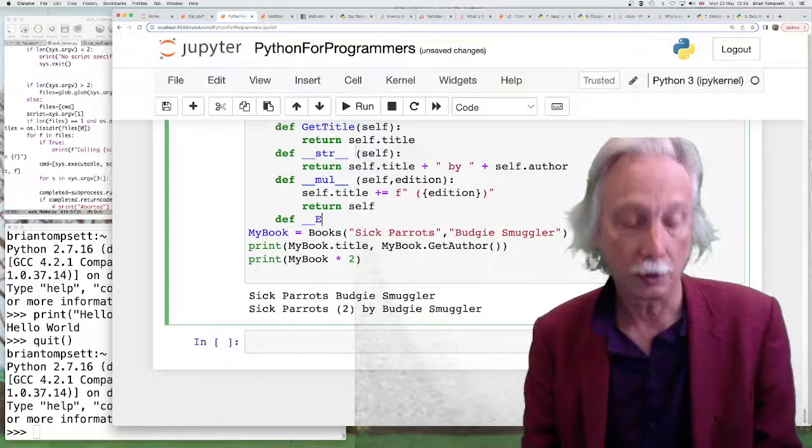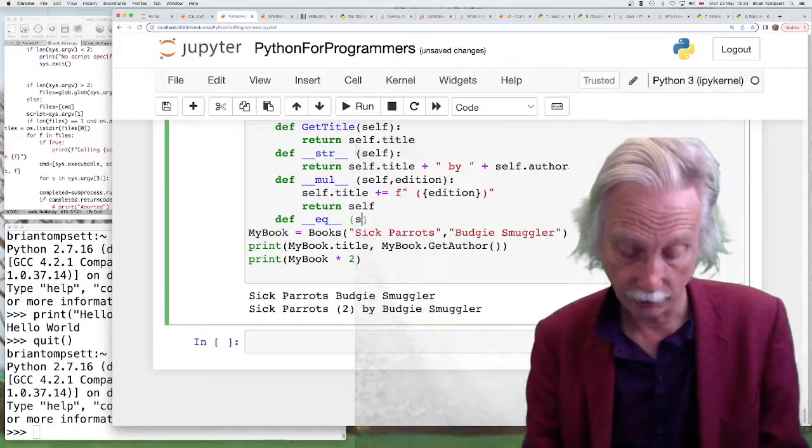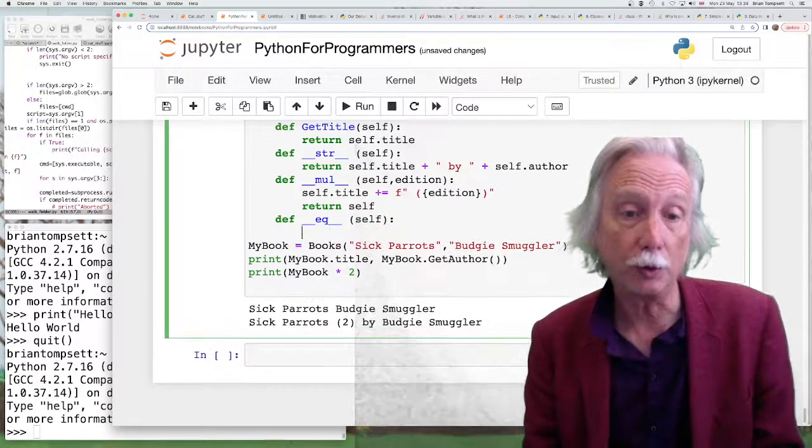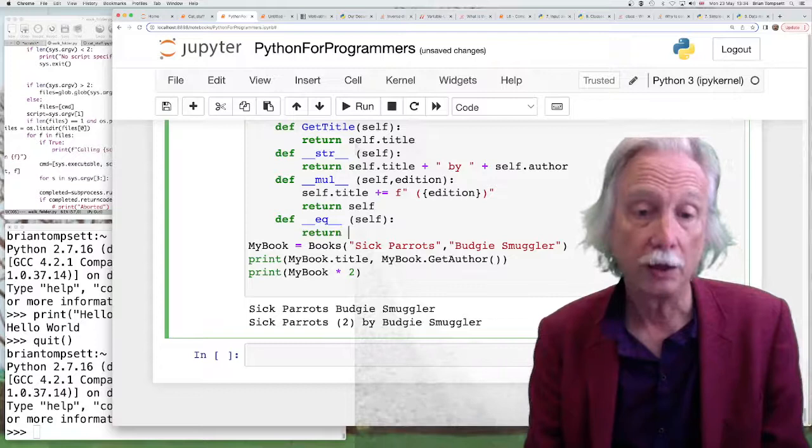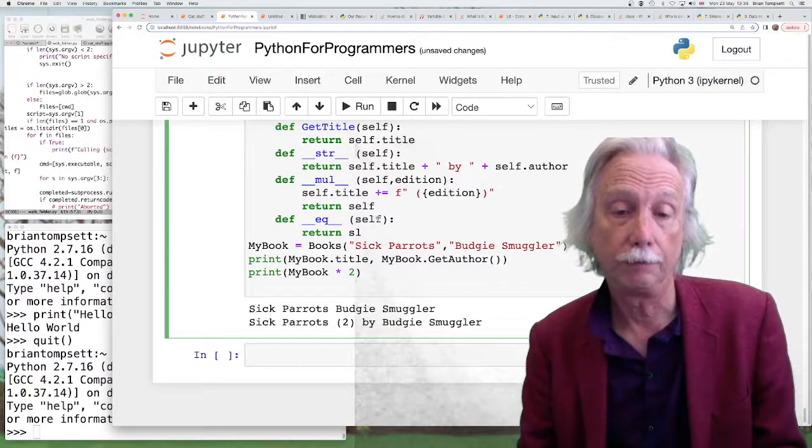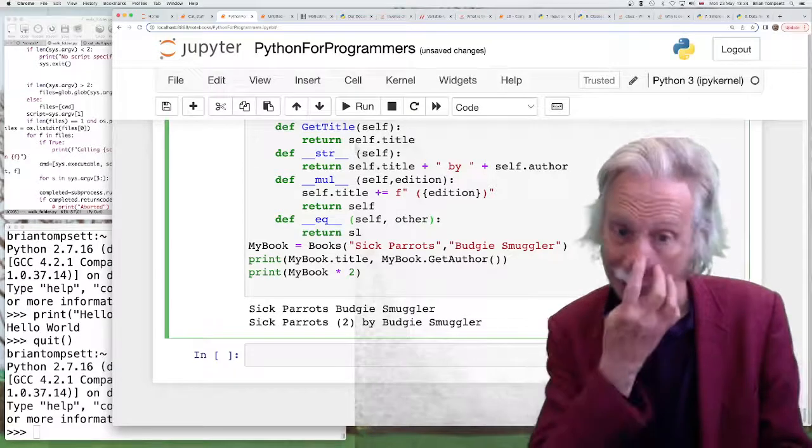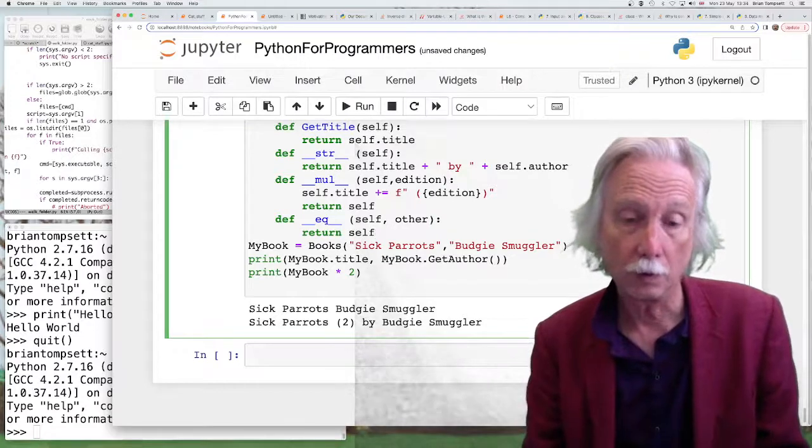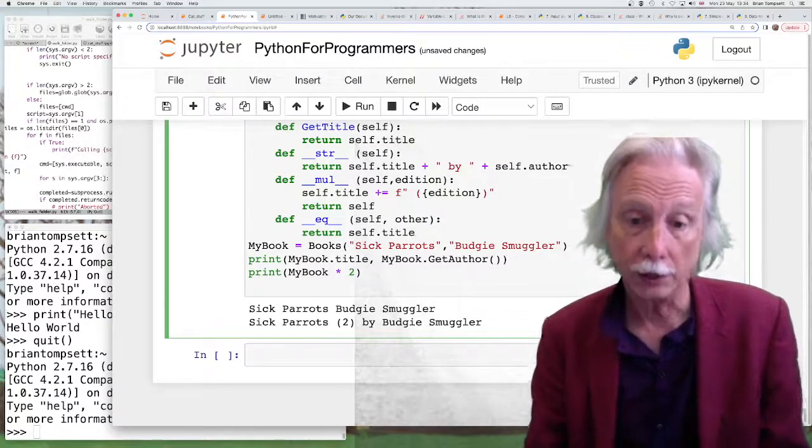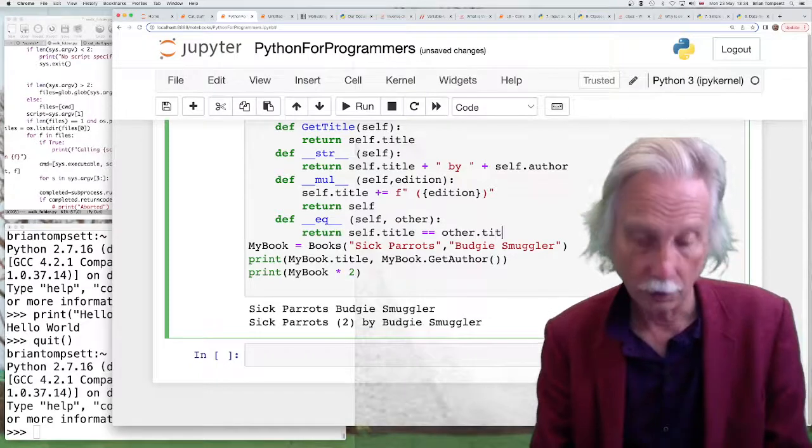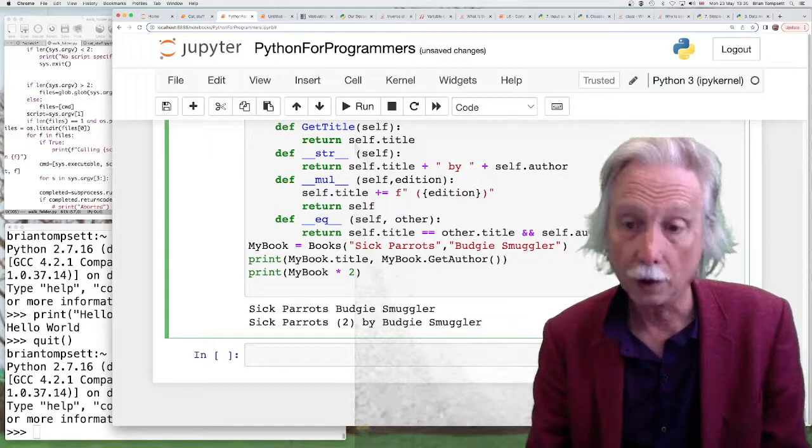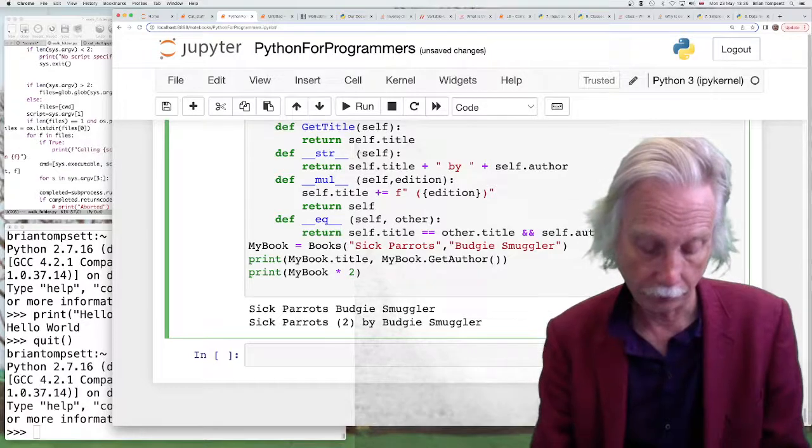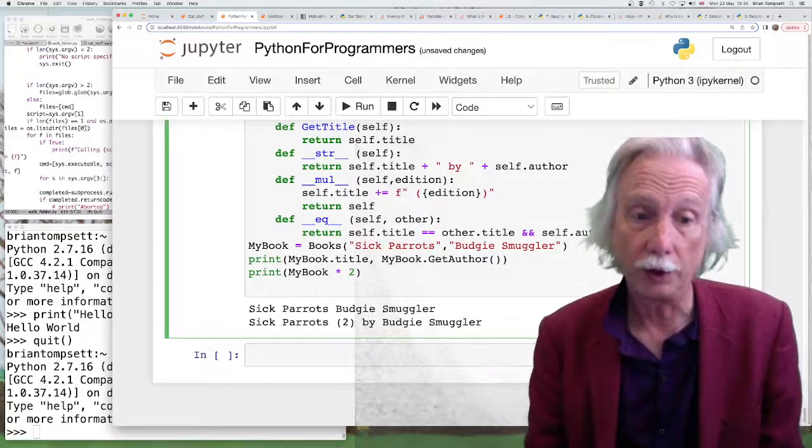So if I wanted to define what it means to compare a book to a book. So it's returning the boolean that you get by defining two things. So self.title is equal to other.title and self.author is equal to other.author. So if title and author are the same, it returns true otherwise false.